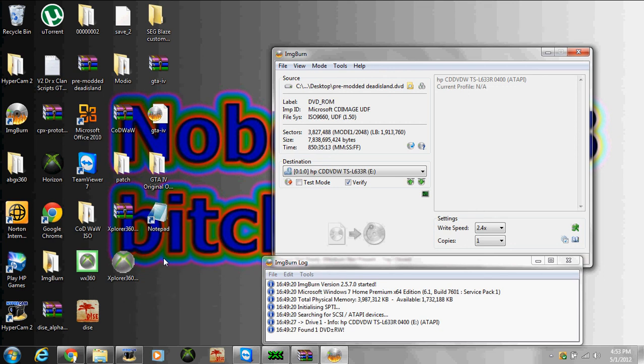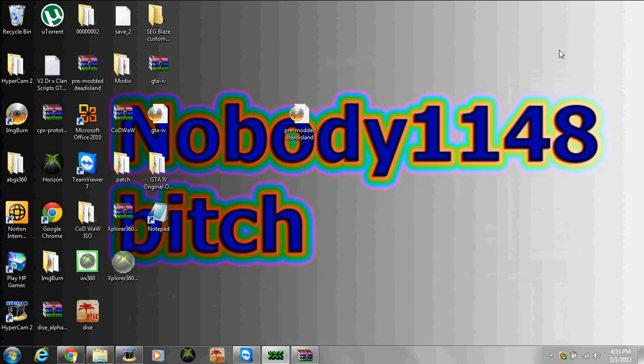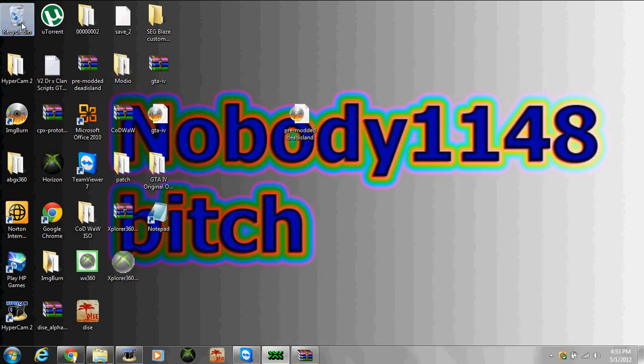Hello YouTube, this is going to be a video on how to make your own modded Dead Island ISO Disc. I already made one, so I'm going to put that one over there.